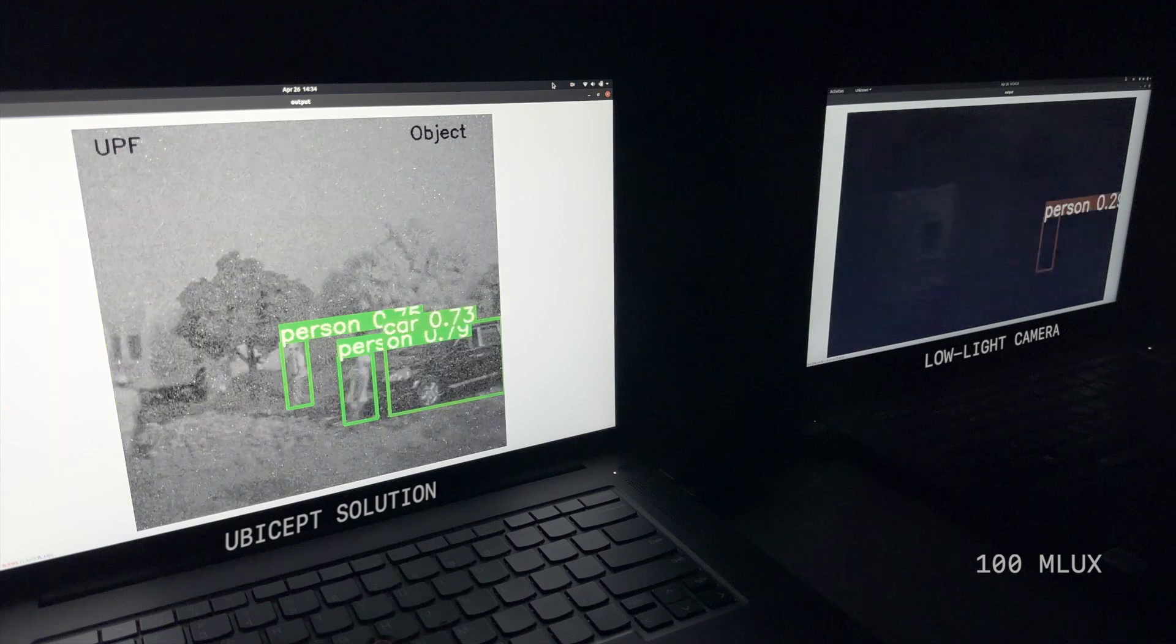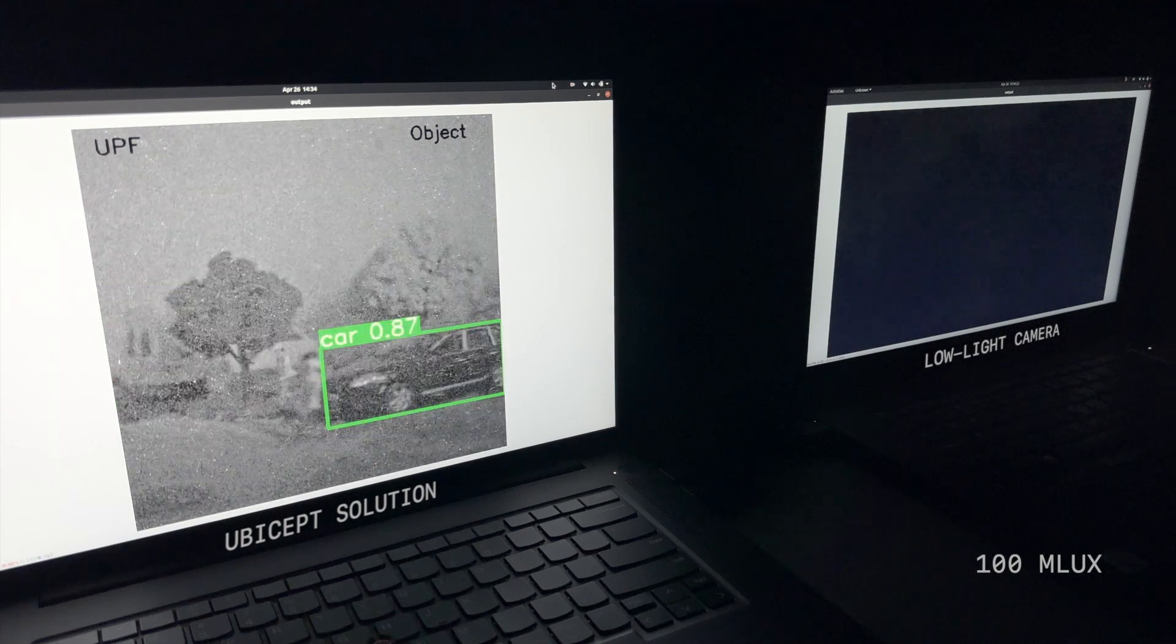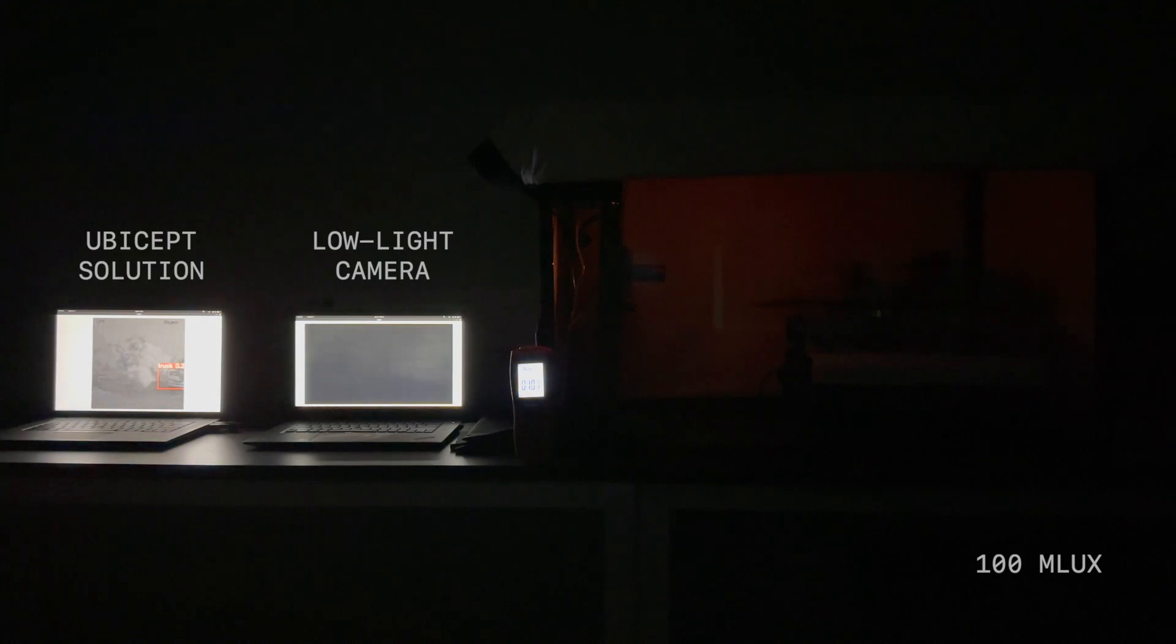And now, when we speed things up, it's useless. However, our system can still recognize objects with ease.